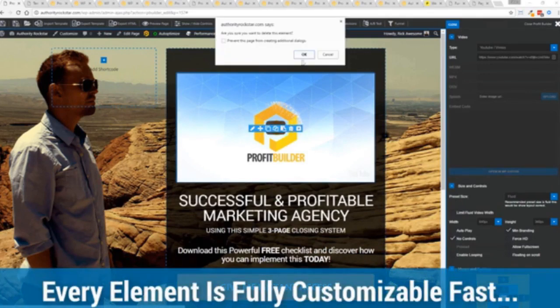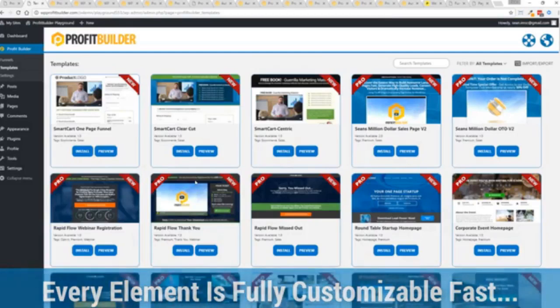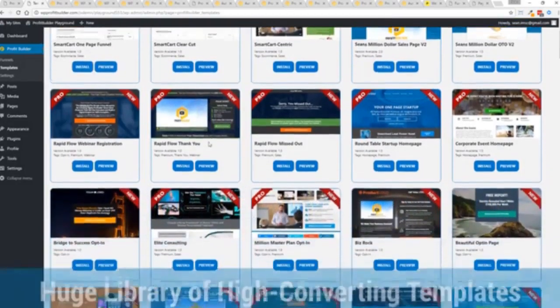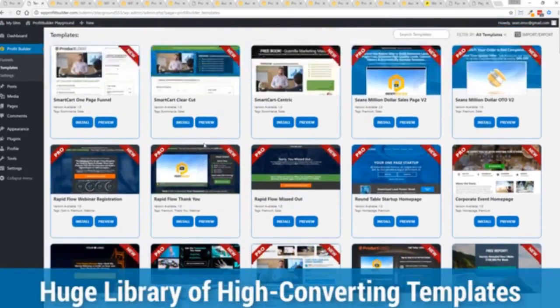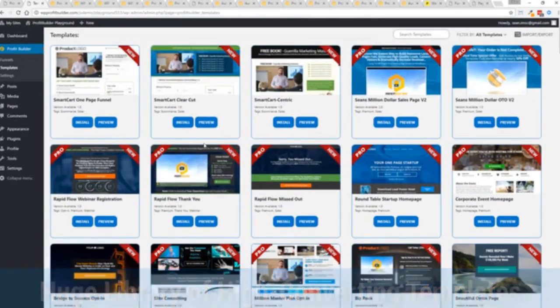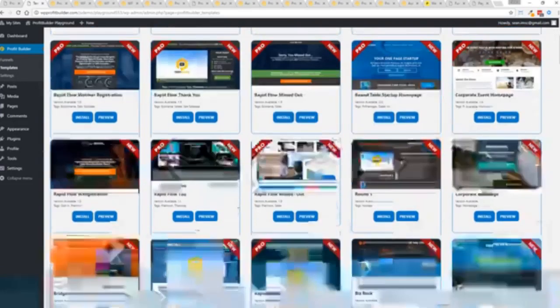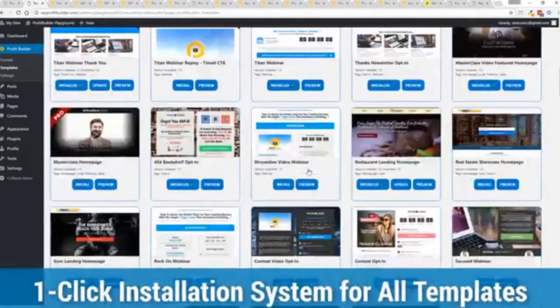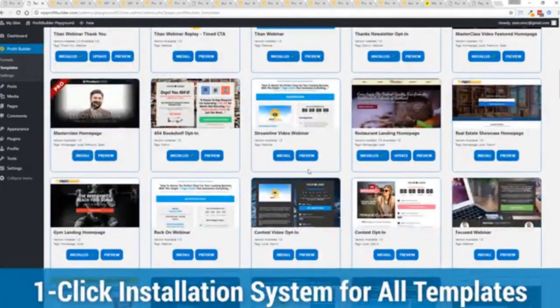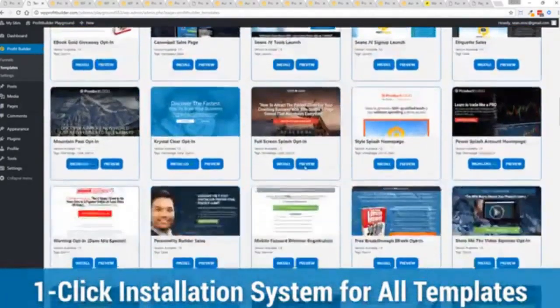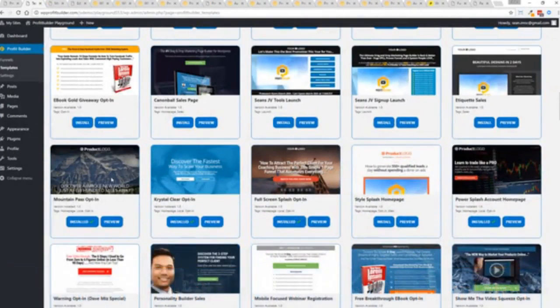With hundreds of amazing proven and high converting templates for every application, doesn't matter if you're looking to build huge responsive mailing lists or boost your revenues with more sales, engage and convert your audience, drive more people to your webinar, then we have the template to suit your needs. And they're so quick to deploy and build.